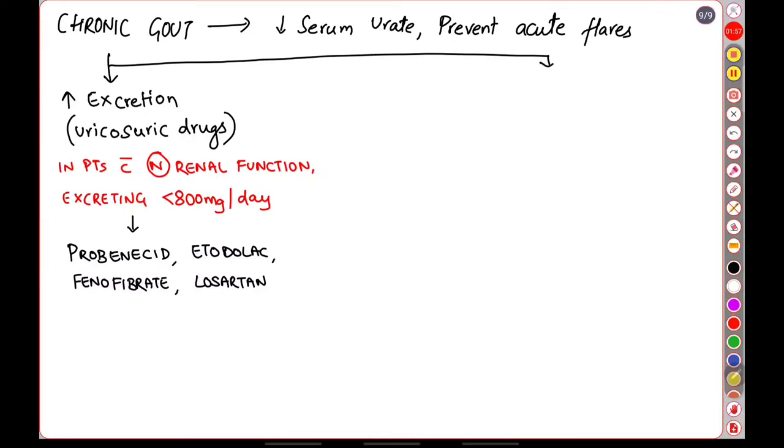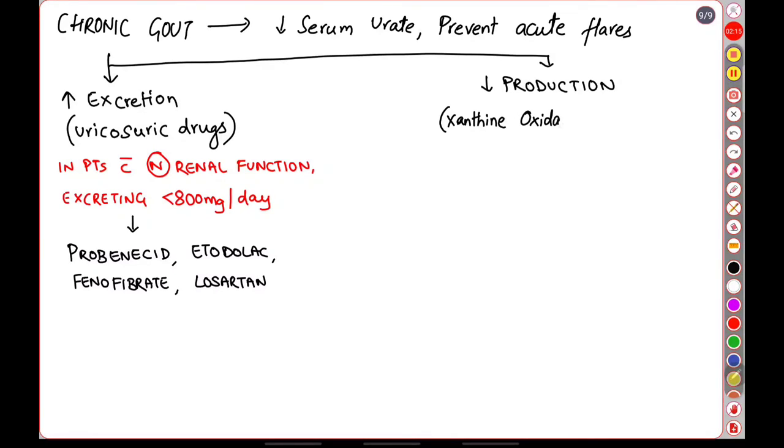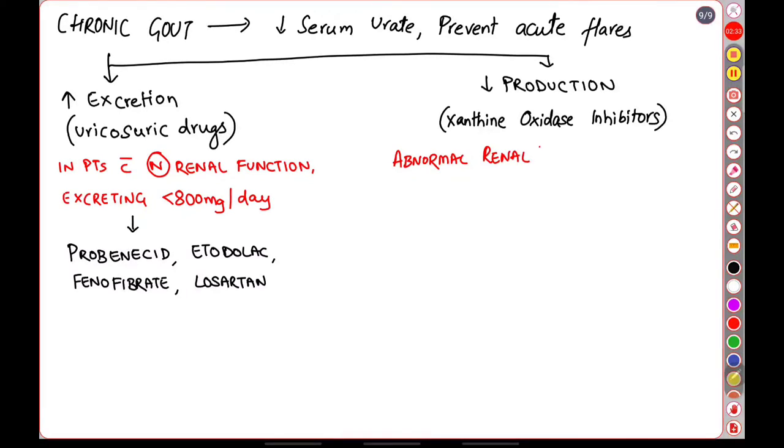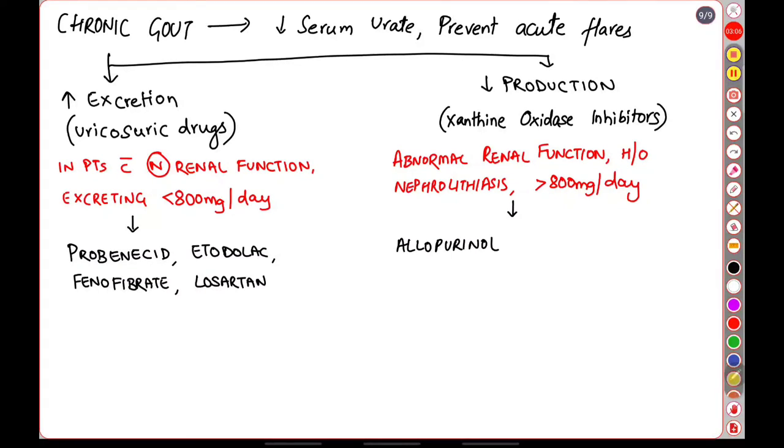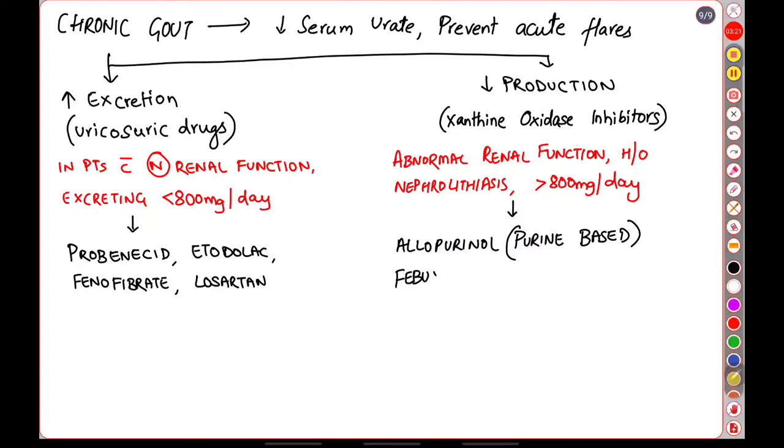The second class of drugs are those that decrease the production of uric acid within the body. These are the xanthine oxidase inhibitors. They are usually used in patients who have an abnormal renal function, those who are excreting more than 800 milligrams per day, and those who have a history of nephrolithiasis. This is because the use of uricosuric drugs in such patients can cause the precipitation of uric crystals in the kidney. Examples of xanthine oxidase inhibitors are allopurinol, which is a purine-based inhibitor, and febuxostat, which is a newer non-purine-based inhibitor.